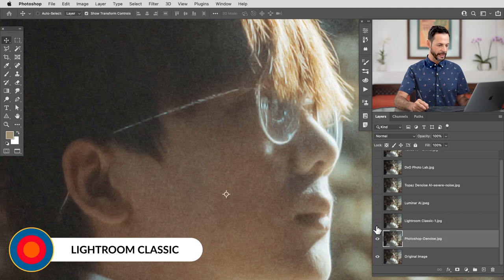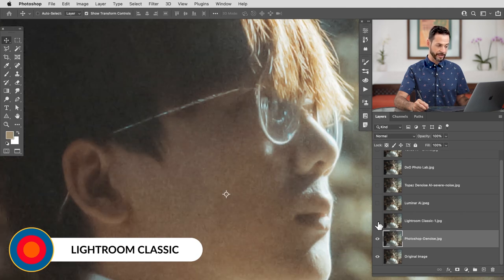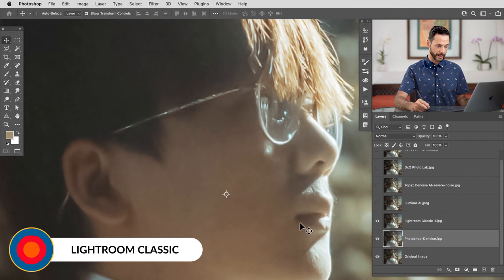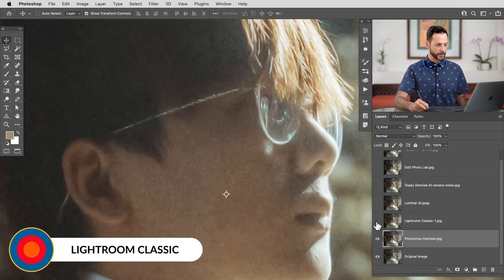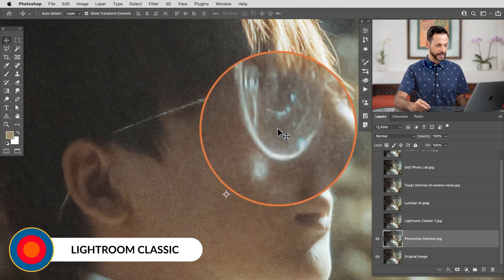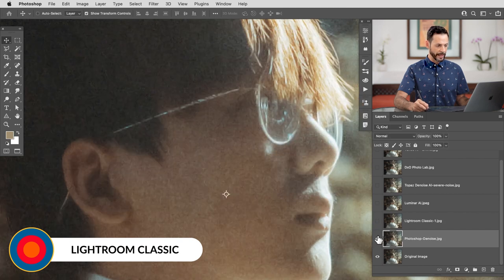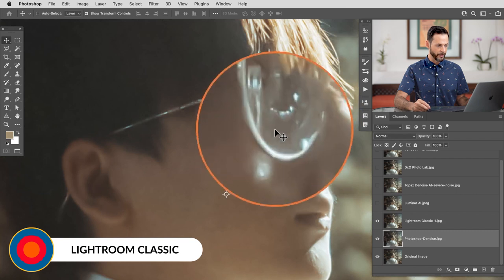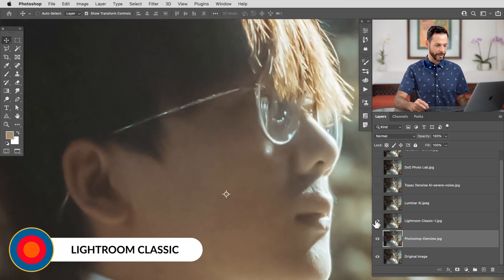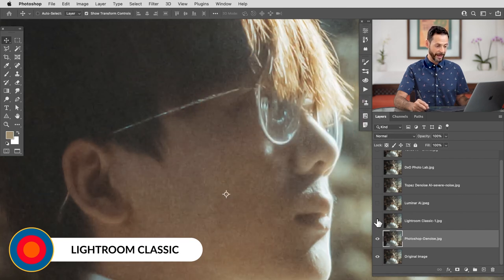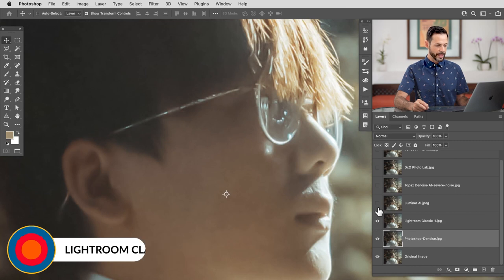We're going to be using the ear in most of these examples because it's kind of a telltale area. Let's take a look at Lightroom Classic. Lightroom Classic, we can see actually did a great job reducing noise. I don't see much noise at all in this image. It did reduce some more of the detail. As you can see in the eyeglasses here, Photoshop kept more of the actual detail in the image. Lightroom, a lot of that information is gone, but it did do a better job actually removing the noise.